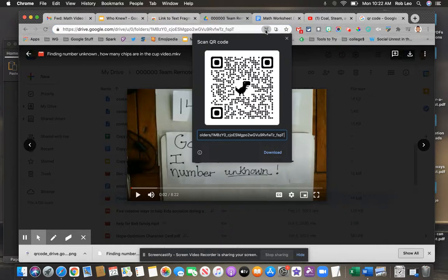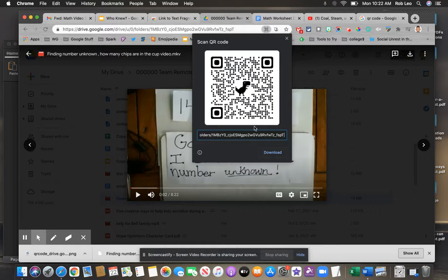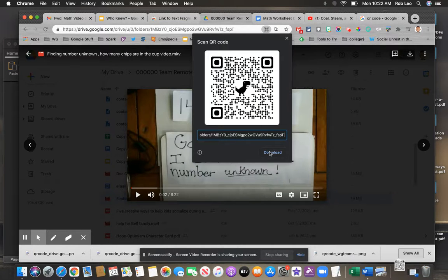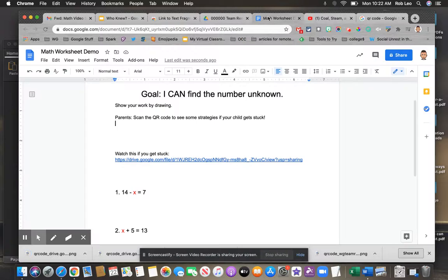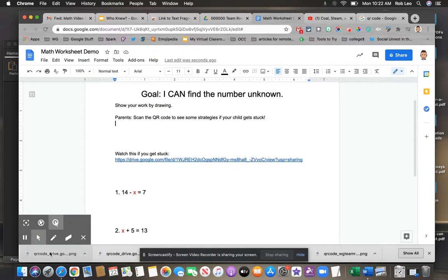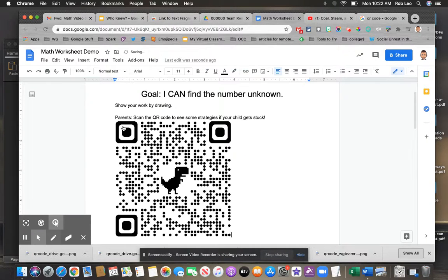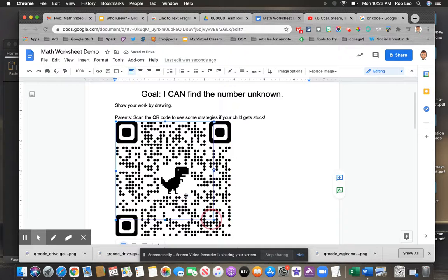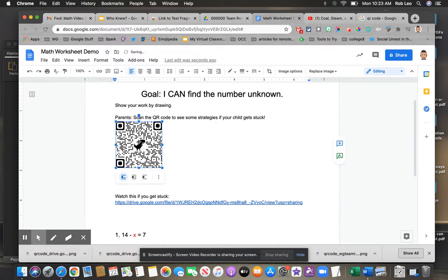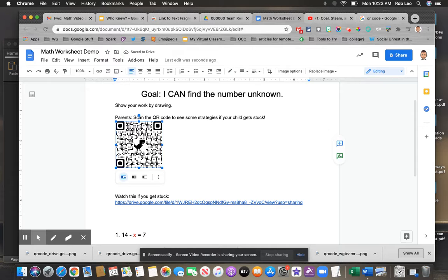So we'll just click on this, and automatically you've got a QR code generated. You simply need to download it. Then if you put it in your worksheet, you can drag this in or insert image. When a smartphone's camera is pointed at this, it will recognize the code and open up the link to the website.